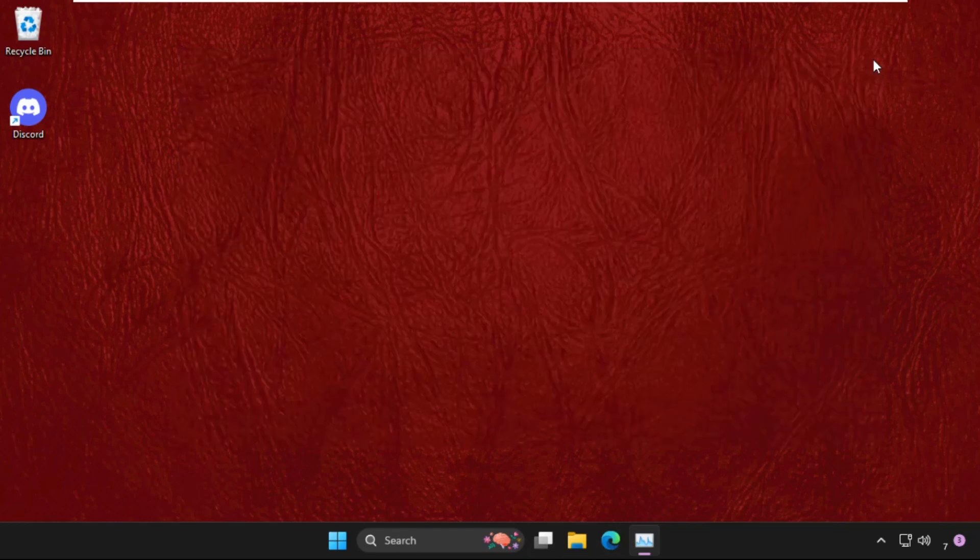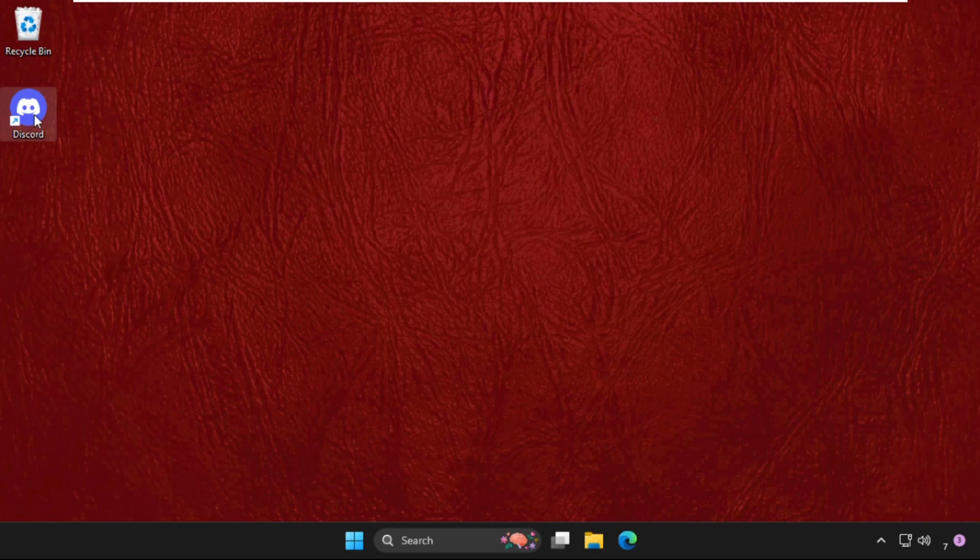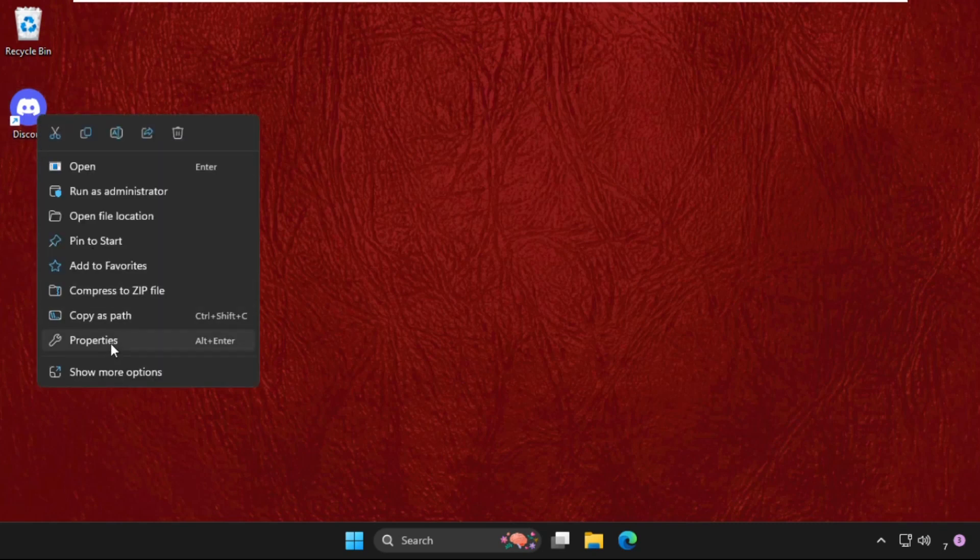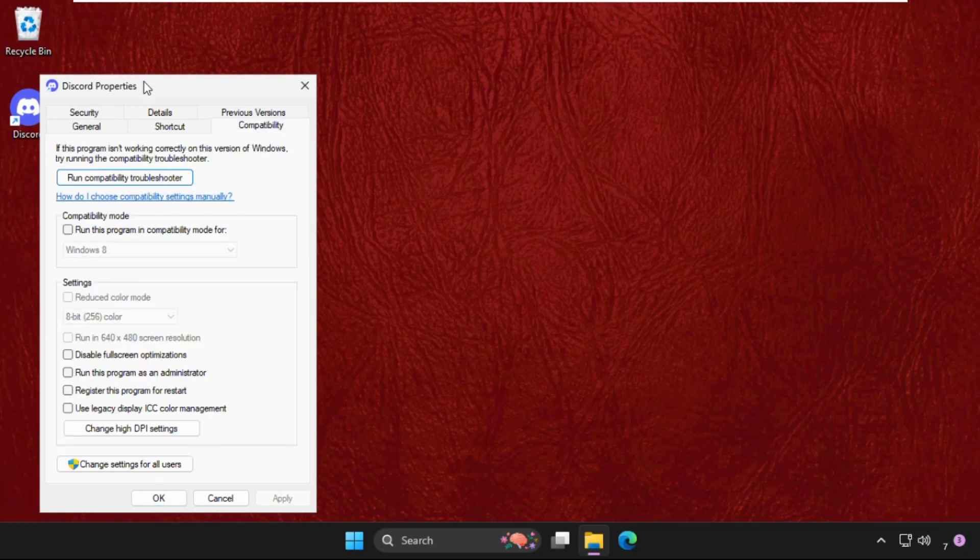Once done, close this window, then go to the application, right click on it and select Properties. Then go to Compatibility tab and check this option and click on Apply and then OK.